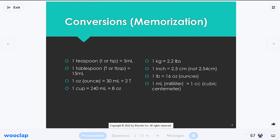Going forward, these are going to be vital conversions. We're talking about household measurements and imperial measurements — what I jokingly call 'freedom units': pounds, ounces, inches. Those are all imperial units, and the U.S. is one of the only countries that uses them. That's why medications are always in the metric system — grams, milligrams, liters, milliliters — because that's universal across the world.